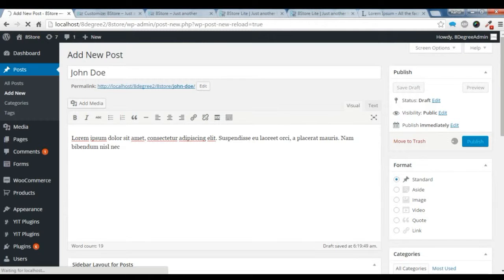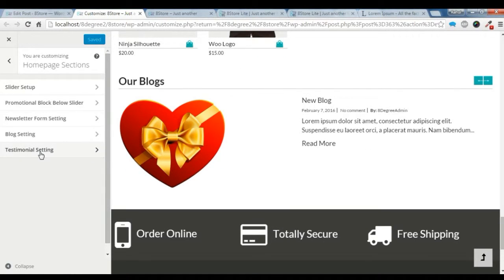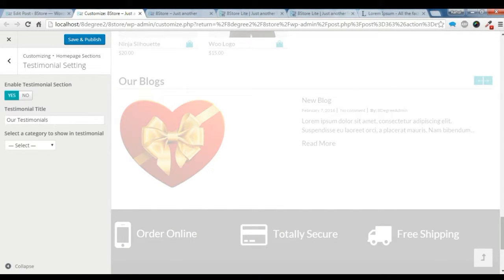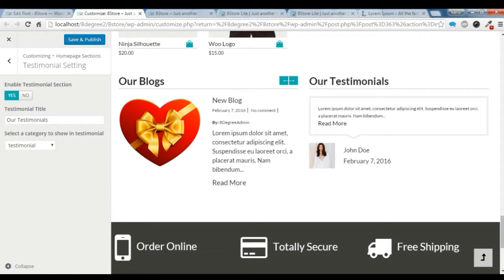So after we have done that, we need to go to this customize. Let's just save this blog section. Now let's go to this testimonial setting. I want to enable it. You can give the title here. And I want this testimonial category to be shown. So you can check here — our testimonial is showing on the right and the blog is showing on the left.